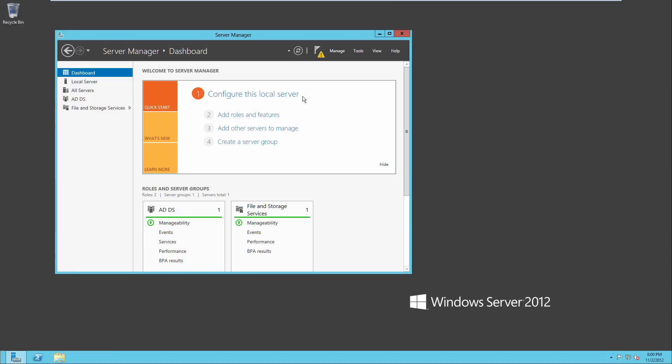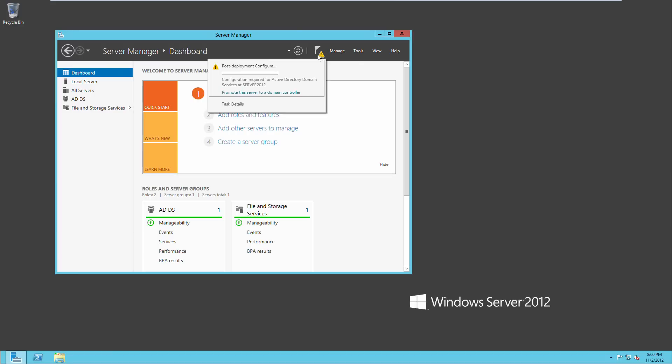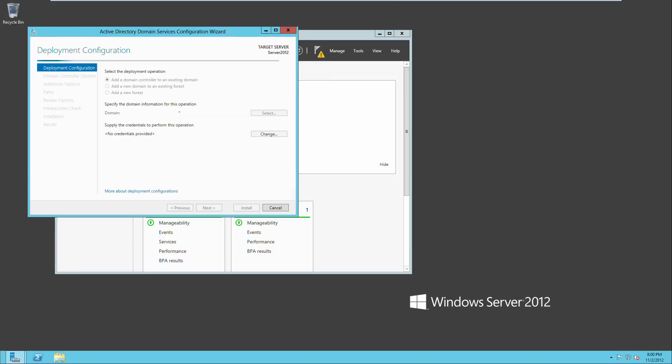Alright, we're back, that finished installing and now you see this warning sign by the notifications. So we'll click on that and promote this server to a domain controller, we're going to want that and I'll wait for that to load.